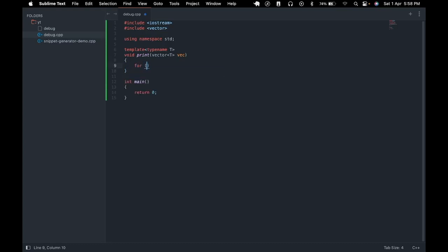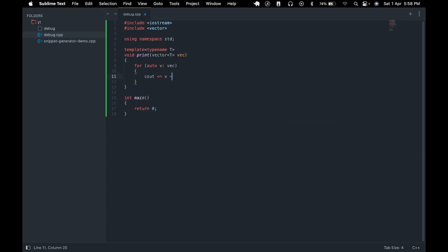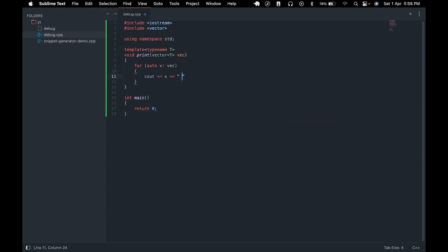Then we iterate over the vector and print each of the values to the screen.